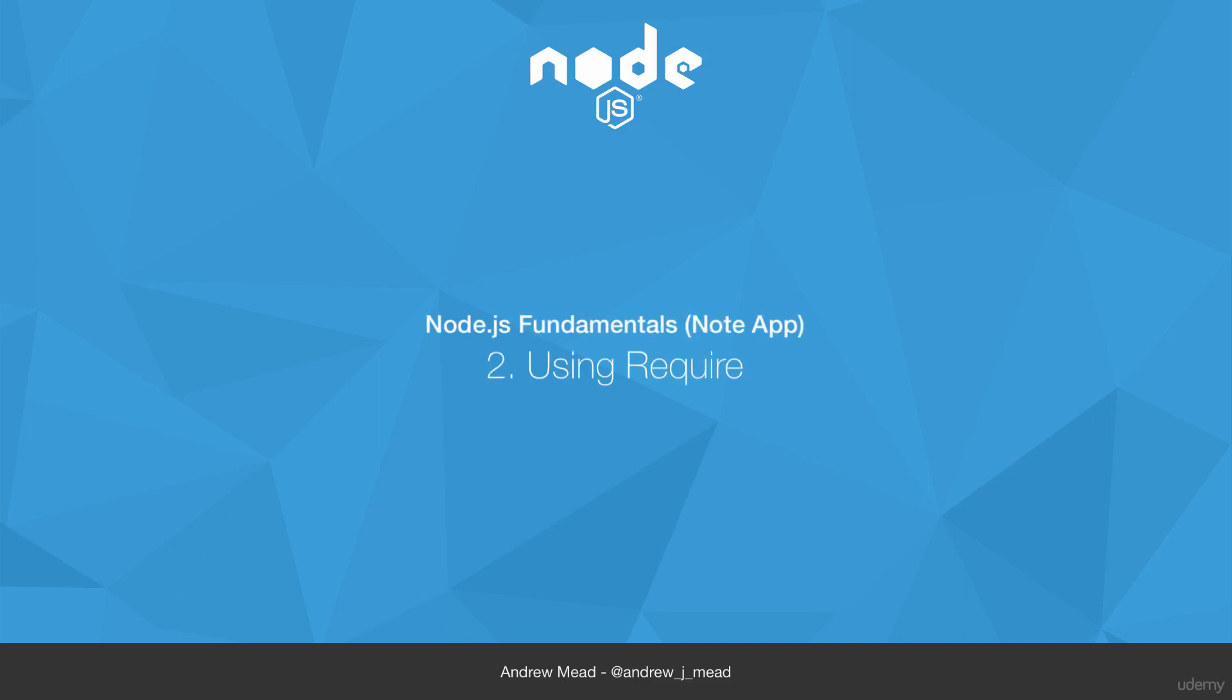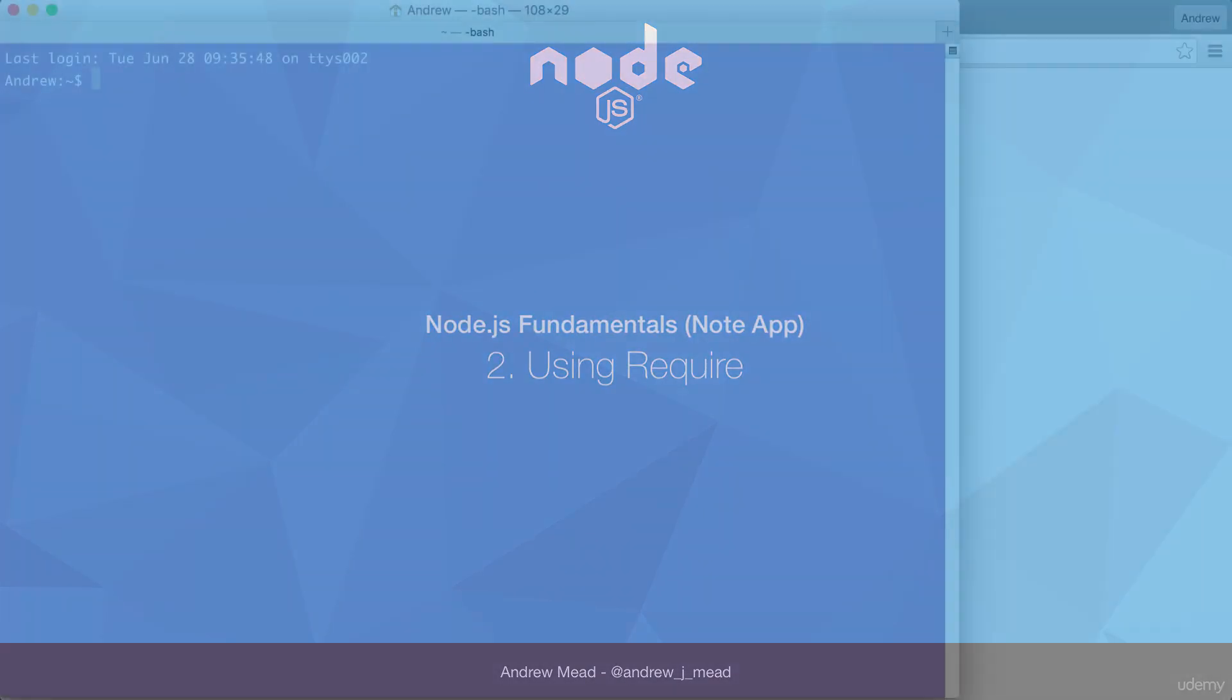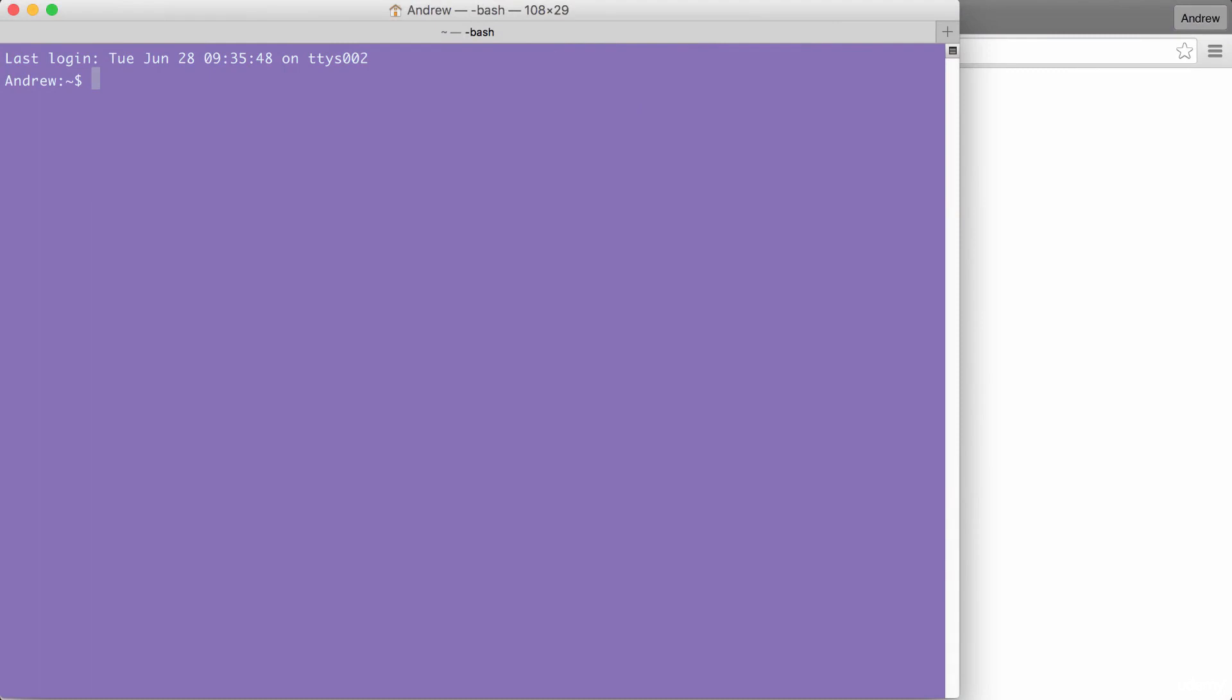In this video, you are finally going to learn some Node.js code, and we're going to kick things off by talking about modules inside of Node.